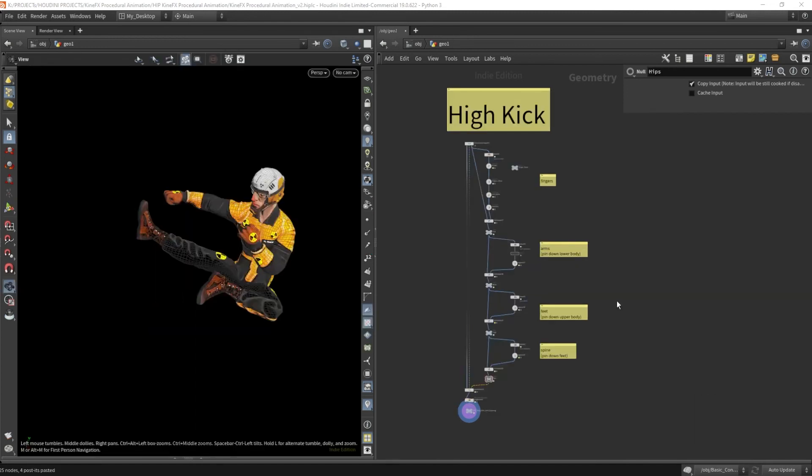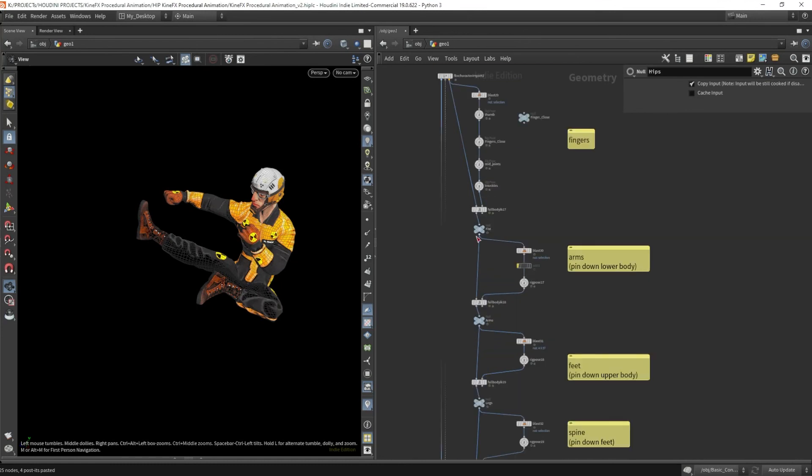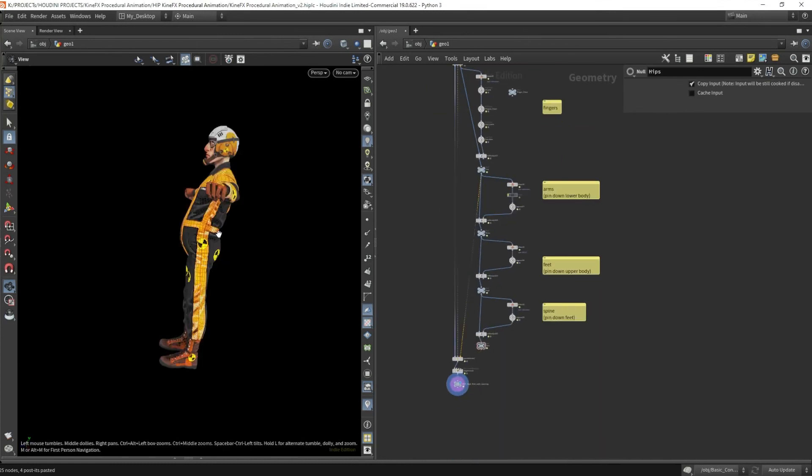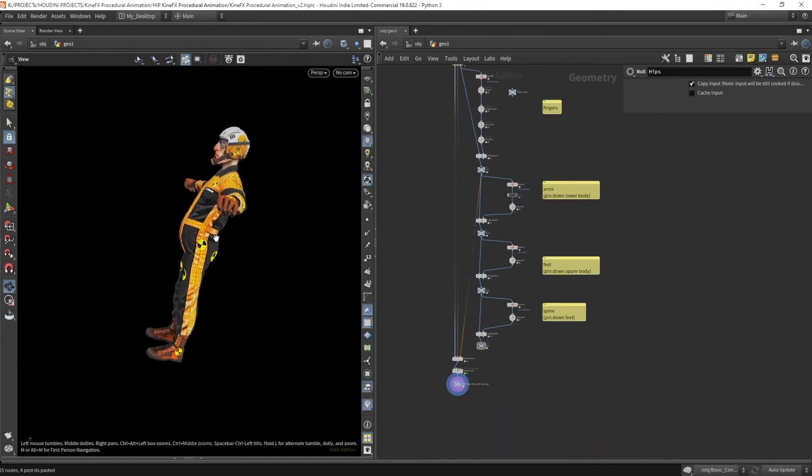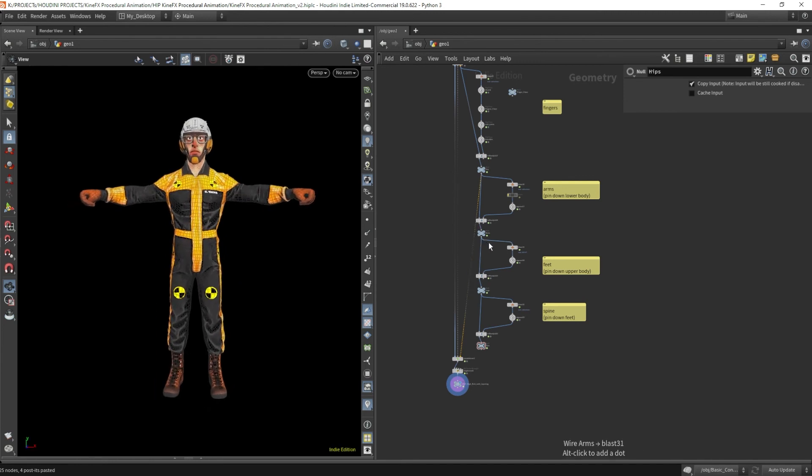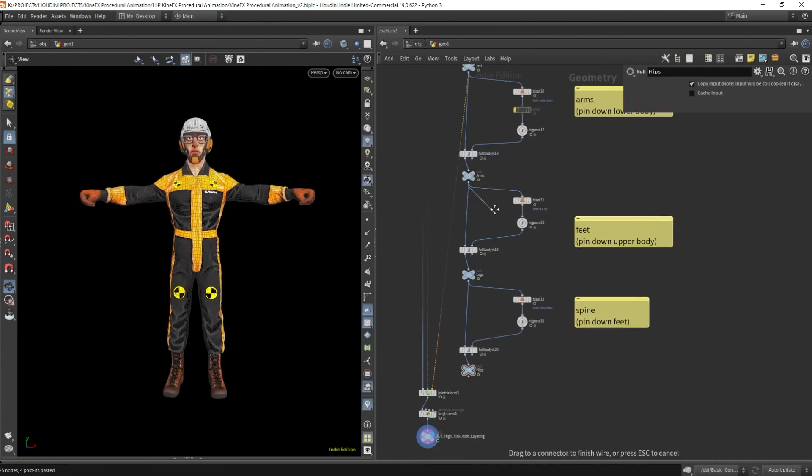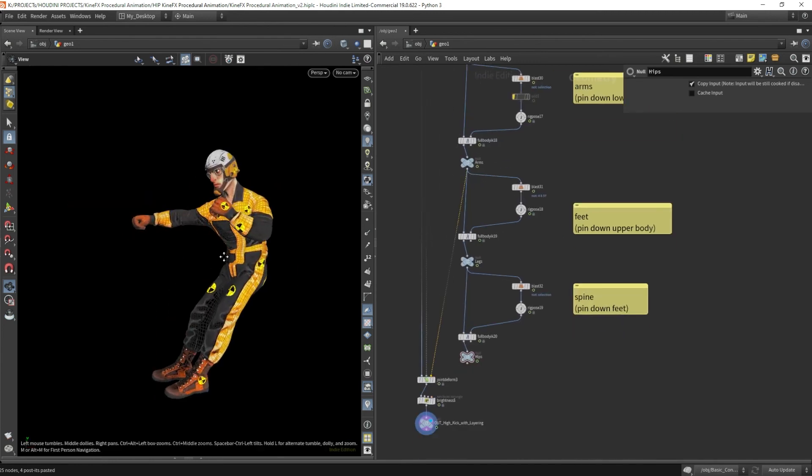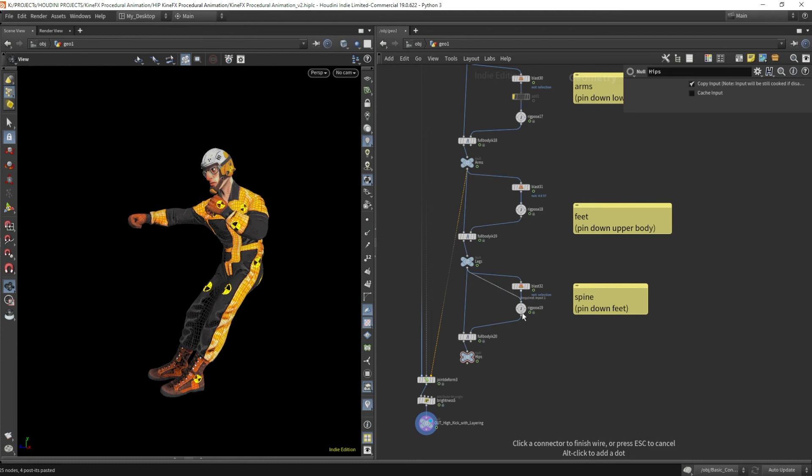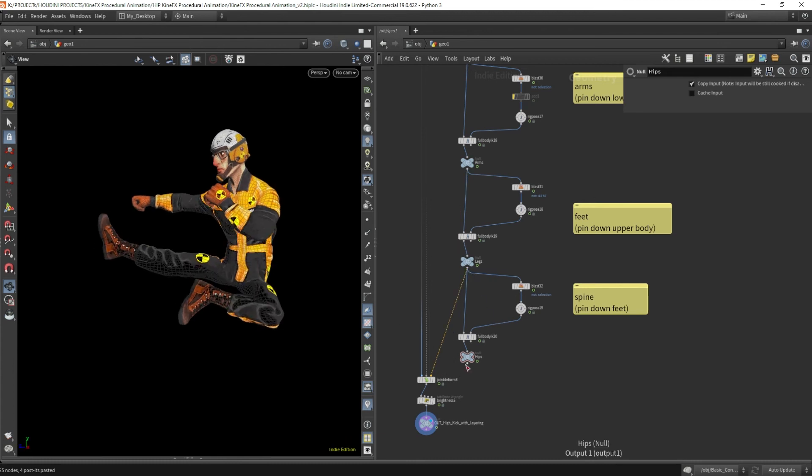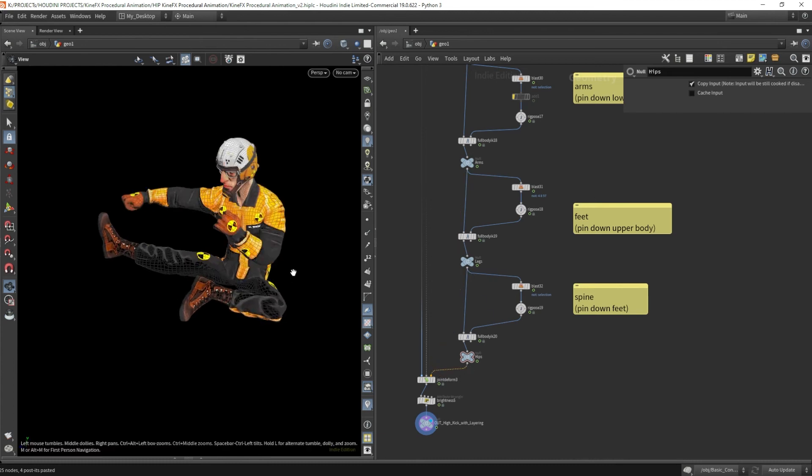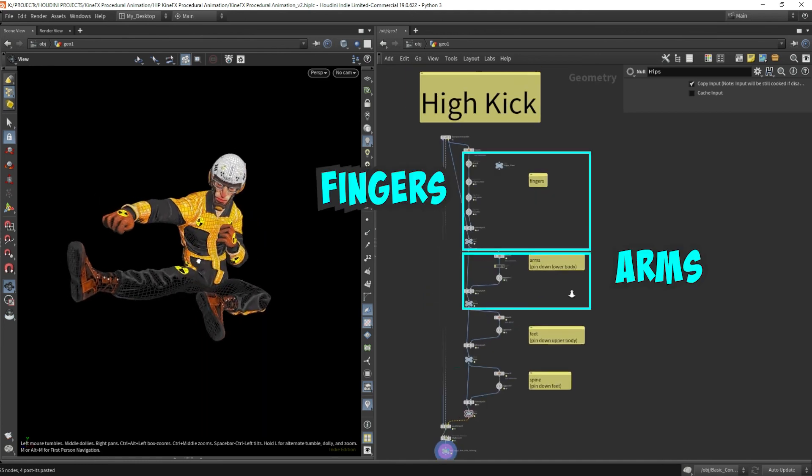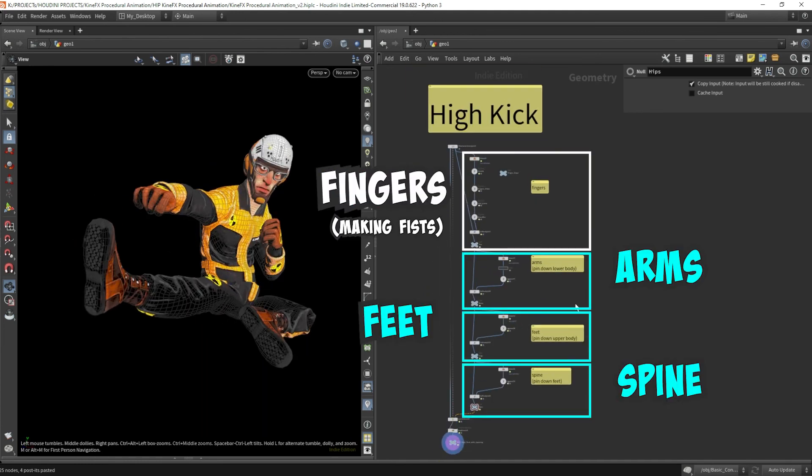Let's go over another example of Eric doing a high kick pose. I split the pose into different steps, starting off with the fingers making a fist, then move on to the upper body, then lower body and finally tweaking the spine to give Eric some attitude in the pose. In the first step, the fingers are all curled up to make a fist for both hands. This step probably took the longest to complete because I needed to rotate each finger inwards to the palm.